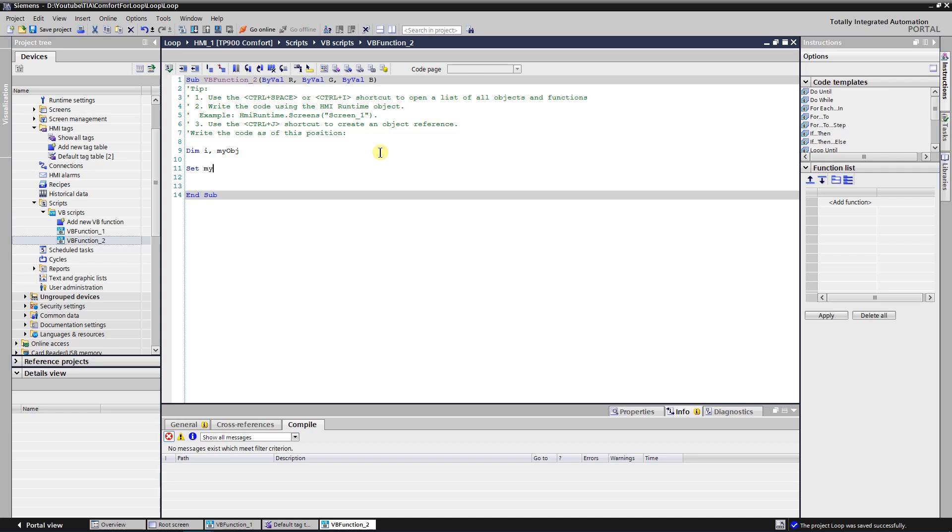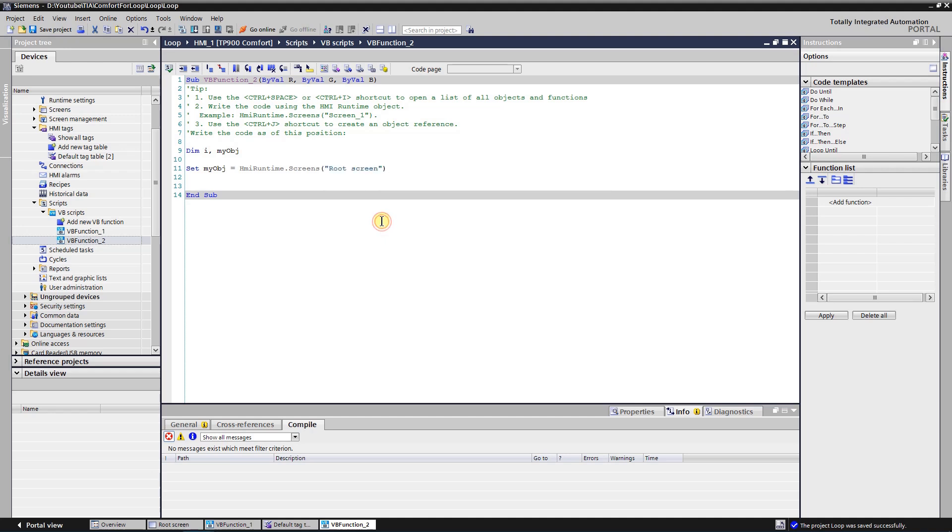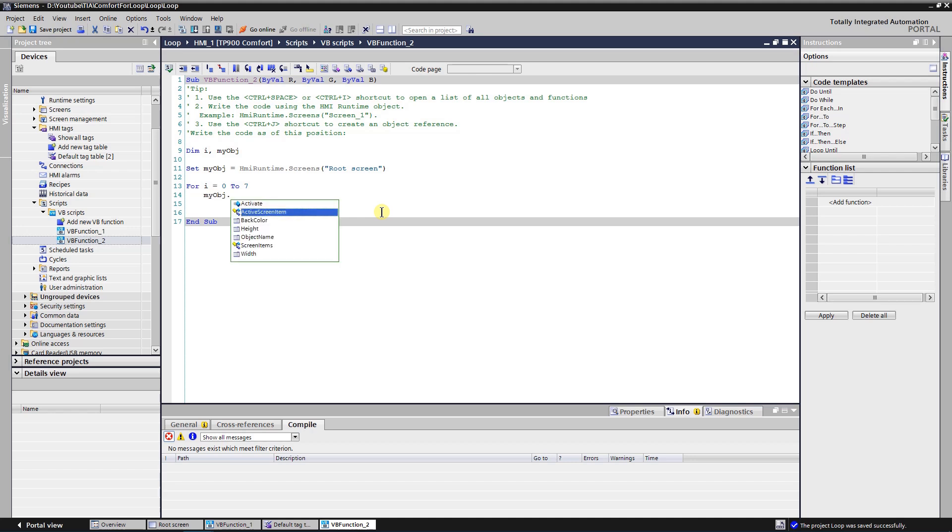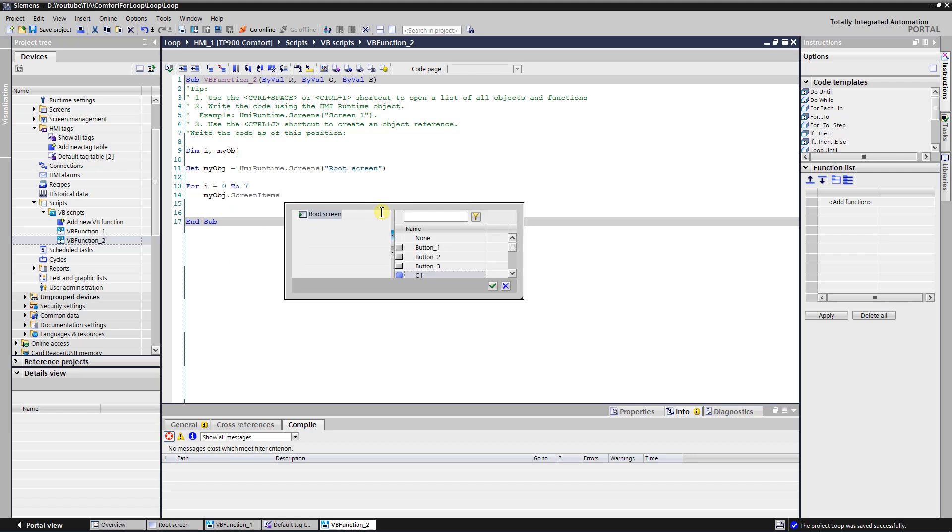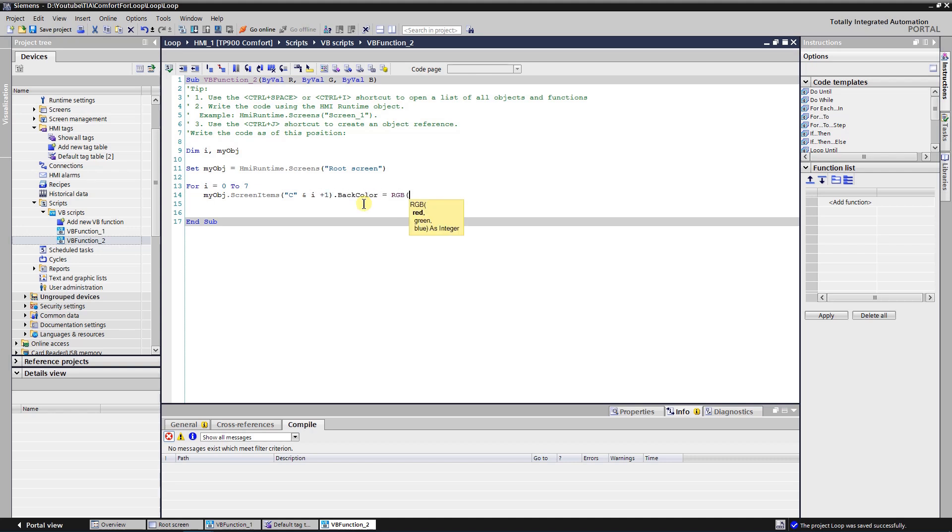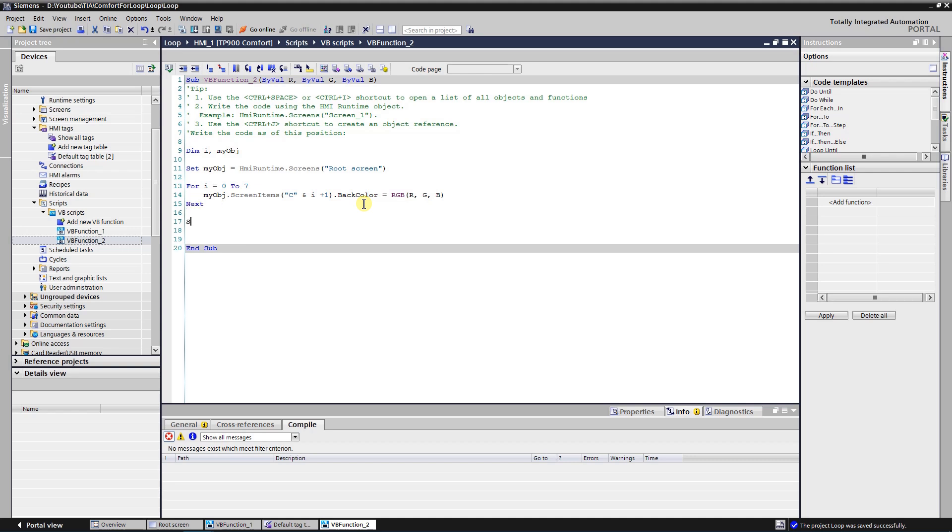Set object variable as screen where your circle objects are placed. Now let's write a loop that changes background color of screen objects. When all is done, release the object variable to avoid the memory leak.